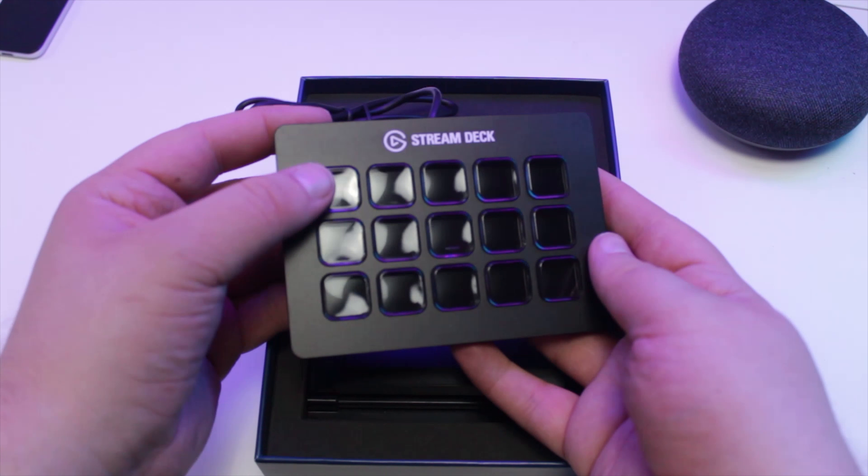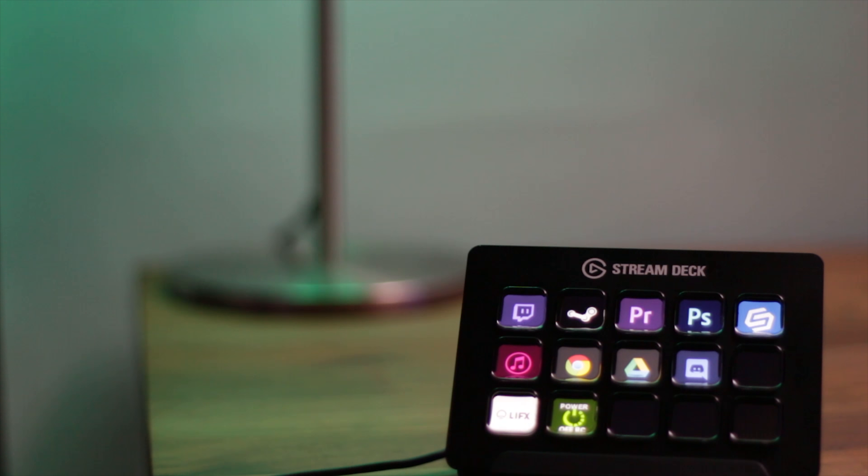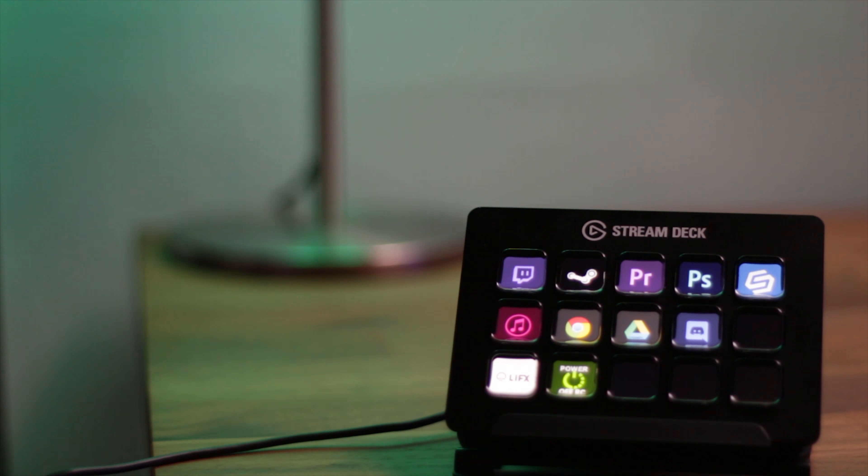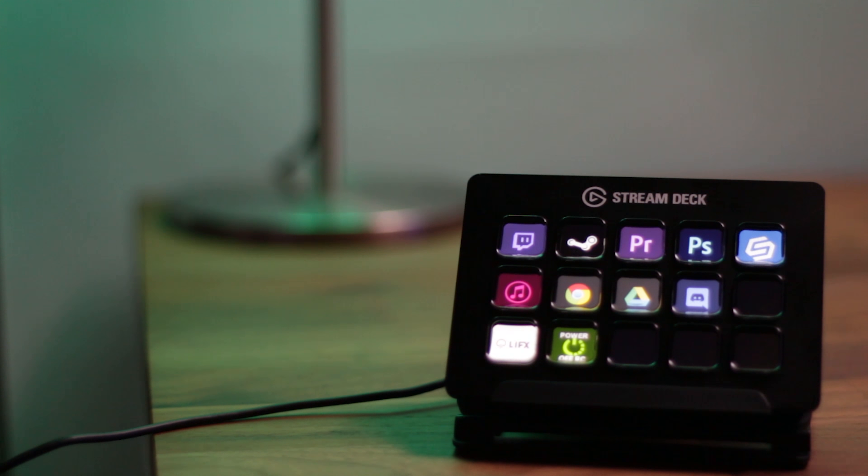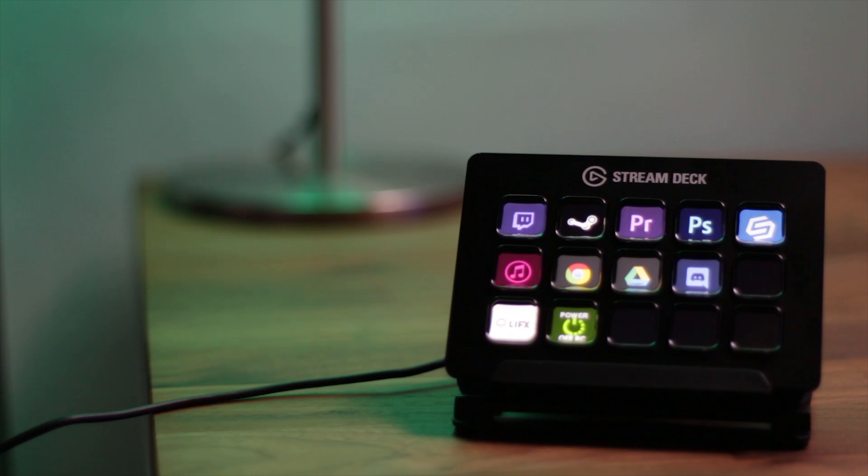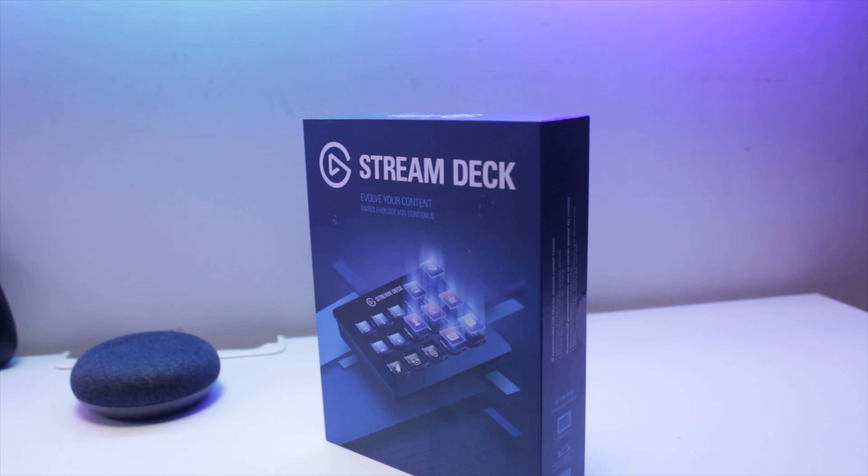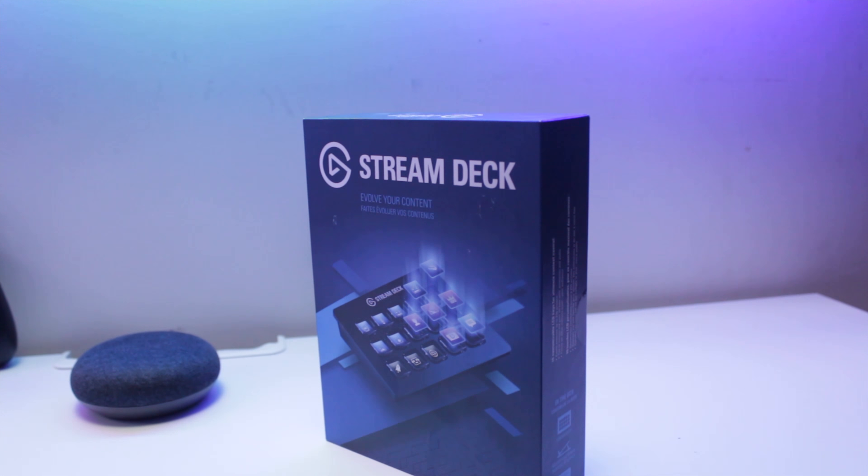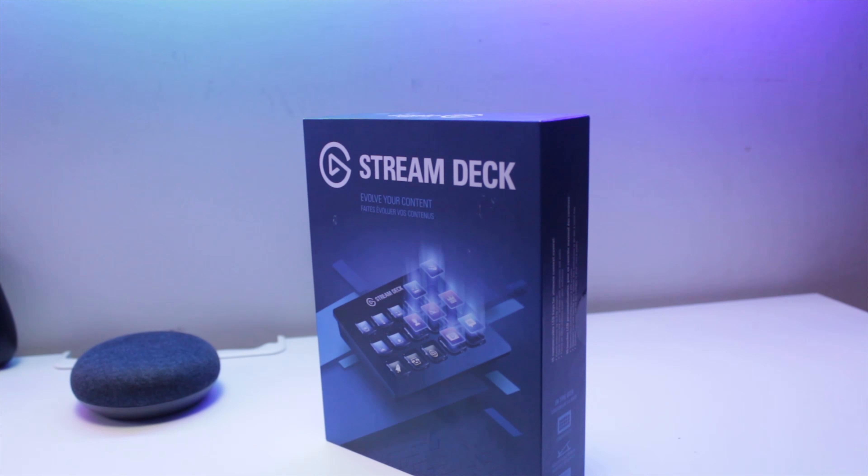While the Stream Deck makes it easy for streamers and creators alike, it's not just like you have to be a streamer or content creator to use it. Think of it as an extension to your keyboard, and there are many uses for it, and for me it's a recommendation.